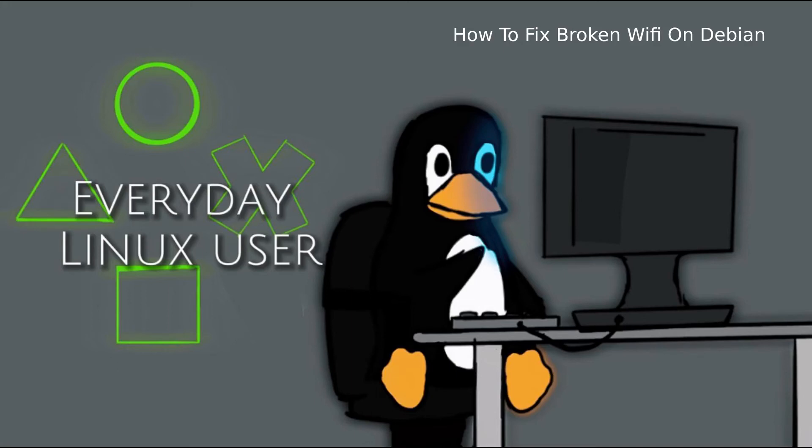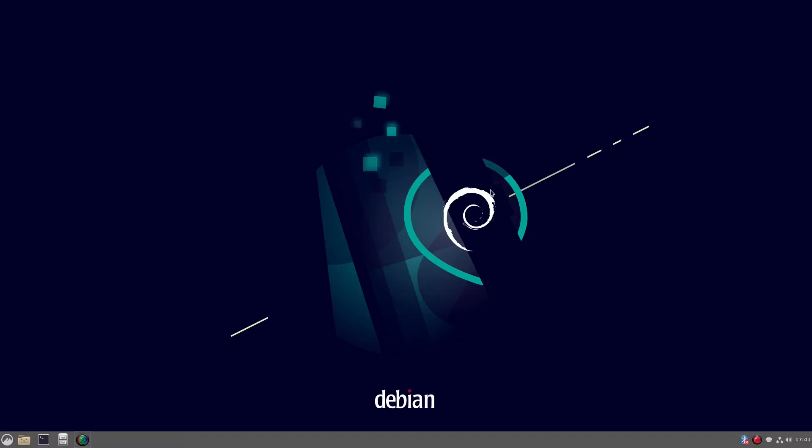Welcome to Everyday Linux User. In today's video, I'm going to show you how to fix your Wi-Fi within Debian. So this is a bog-standard Debian install. The only thing I've done is install the non-free repositories. I've got another video linked here that will show you how to do that.